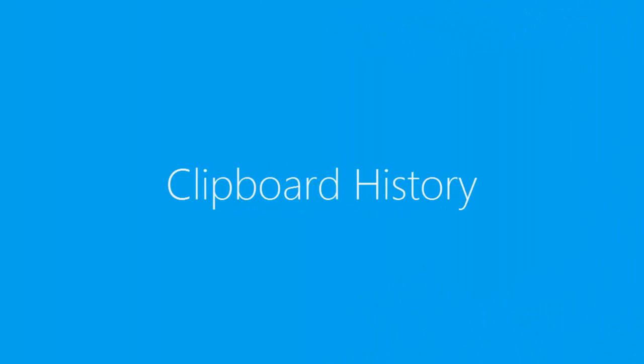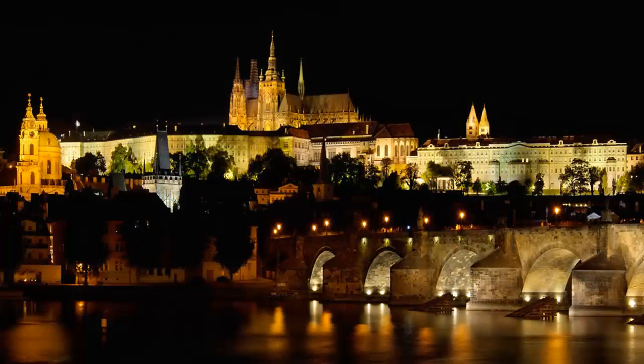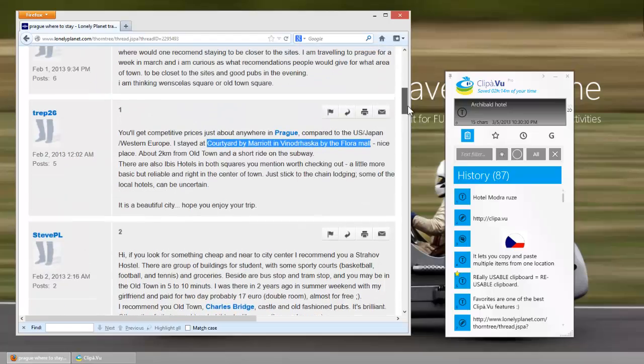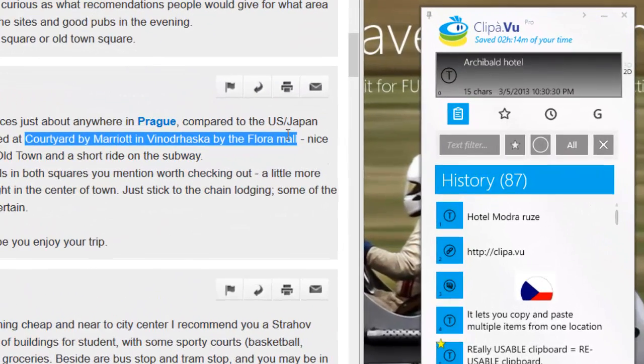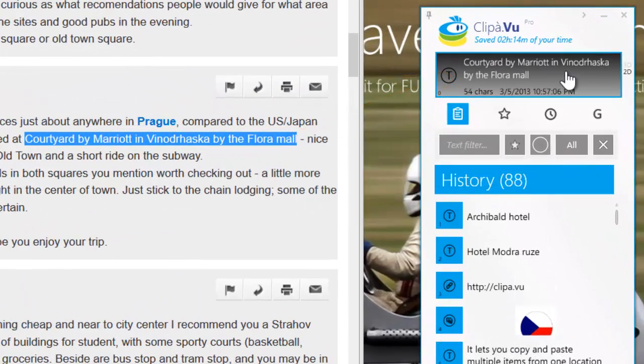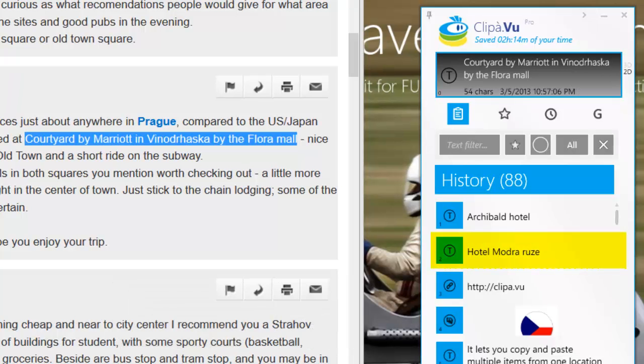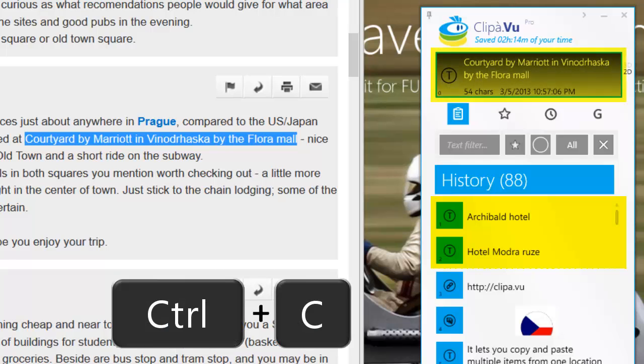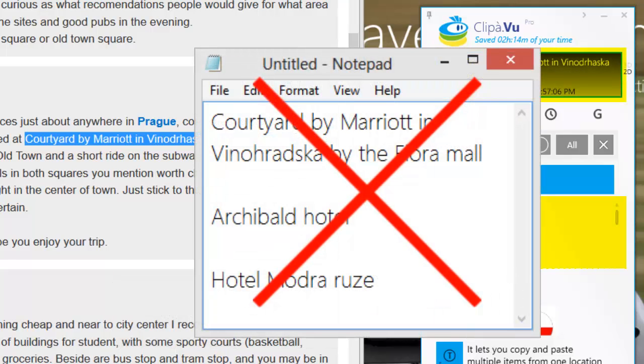Let's start with a simple example. You are planning your trip to Prague, the Czech Republic. You are browsing through different forums in search for other travelers' opinions. You copy three highly recommended hotel names to your clipboard. With three simple Ctrl plus C shortcuts, you save these foreign and unmemorable names. No need to create any temporary document.